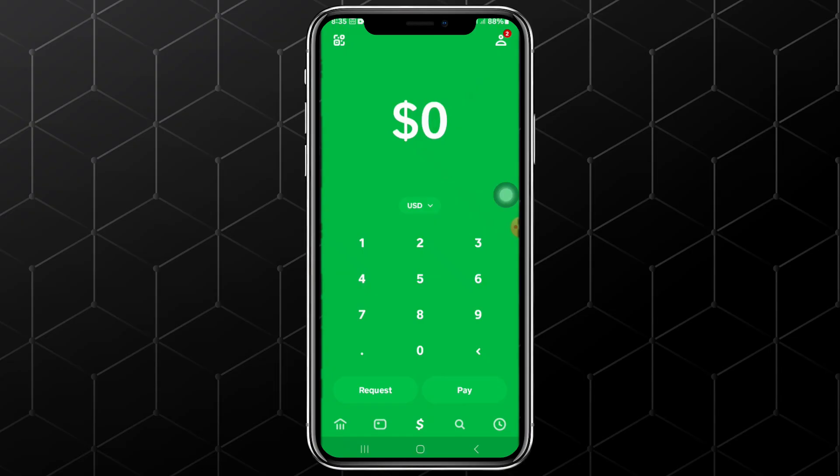The first step is to open the Cash App mobile application. You will land on the home page of the app. From there, proceed and tap on the profile icon at the top right corner of the screen.